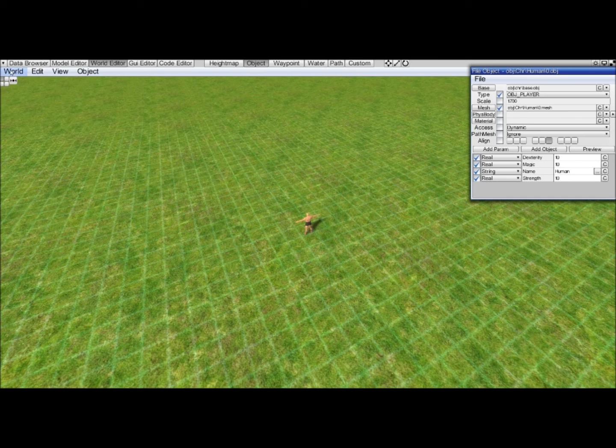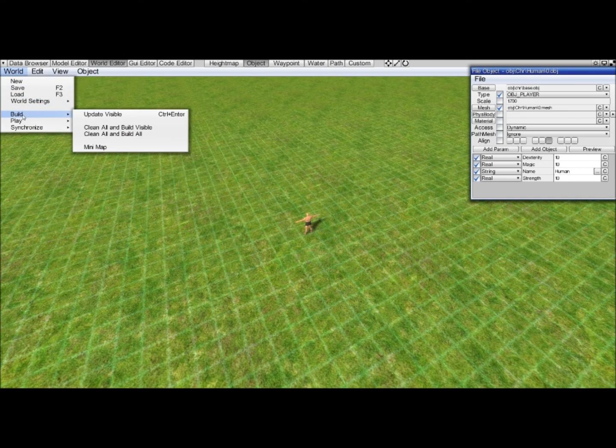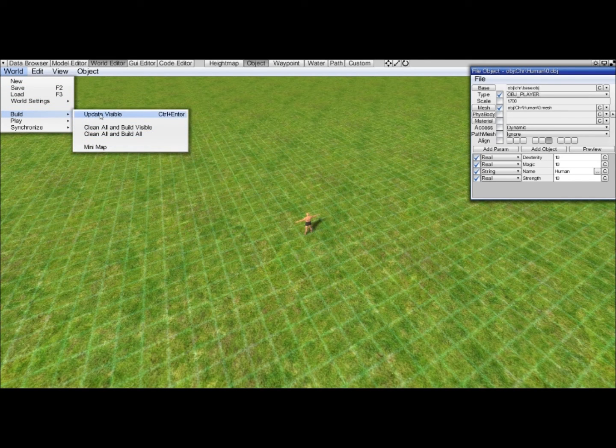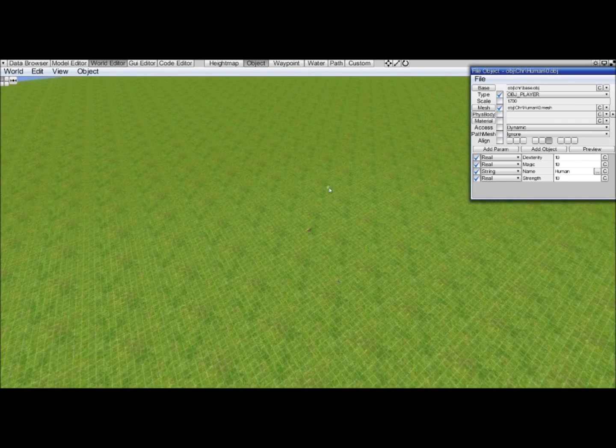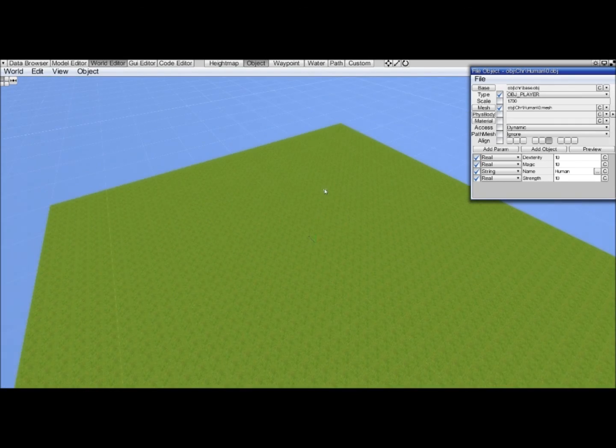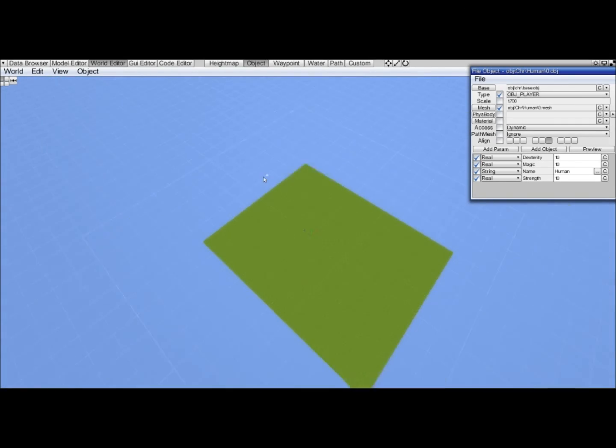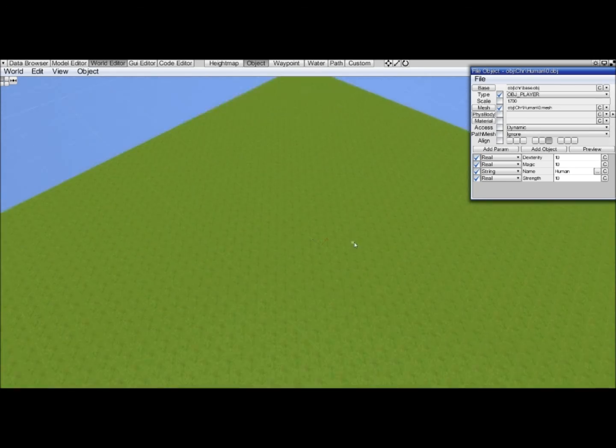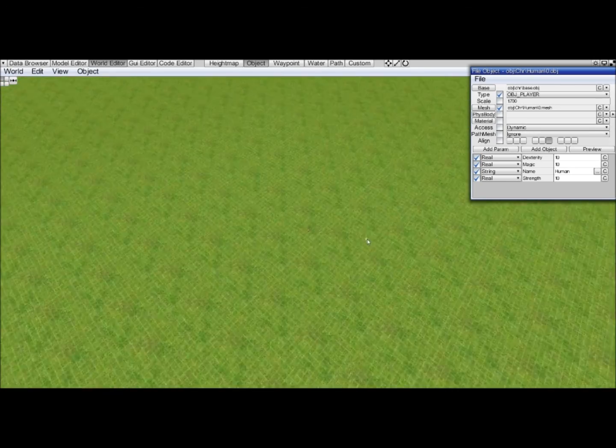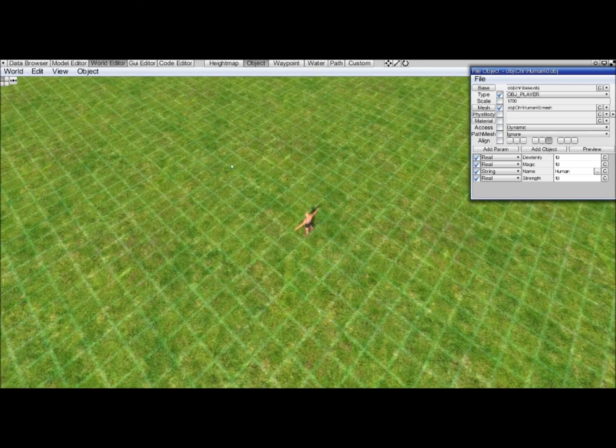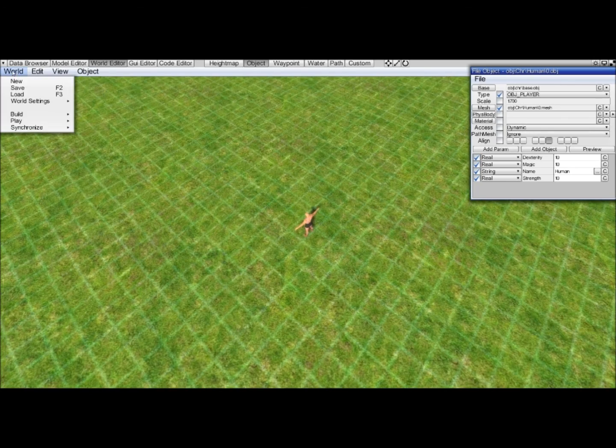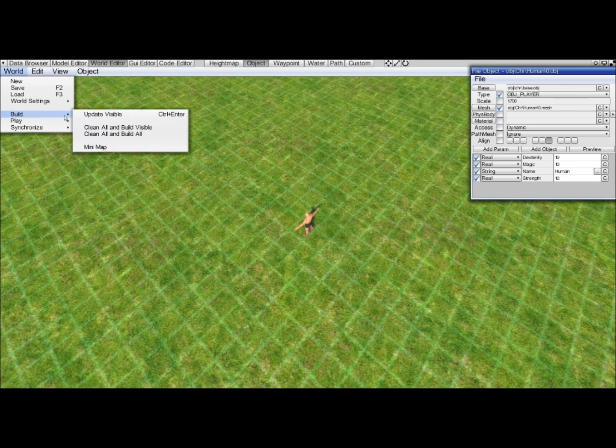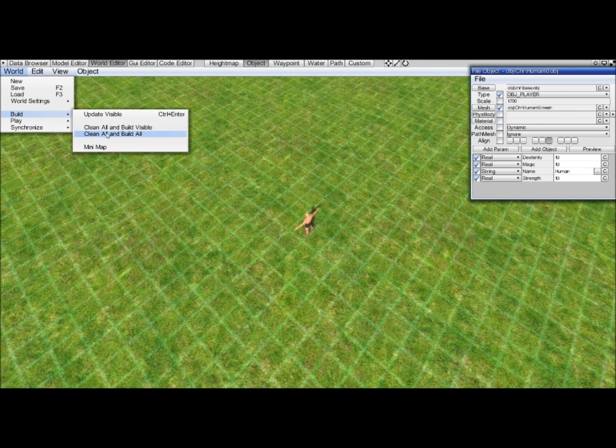It's now saved. We can go to build and you'll notice a few options. The update visible will only update whatever is within the camera. Everything outside will not be updated. It will just be like it was before the update. We do build and do clean all and build all. Doesn't matter in our case because it's still too small anyway.